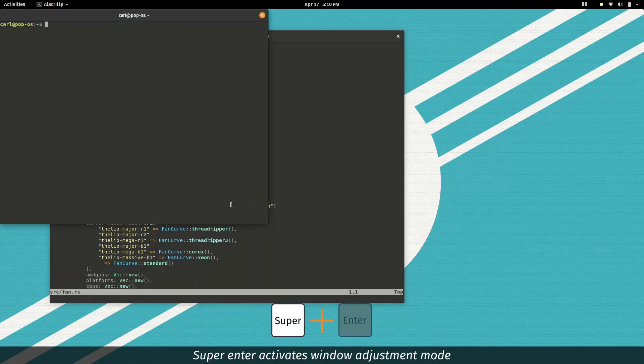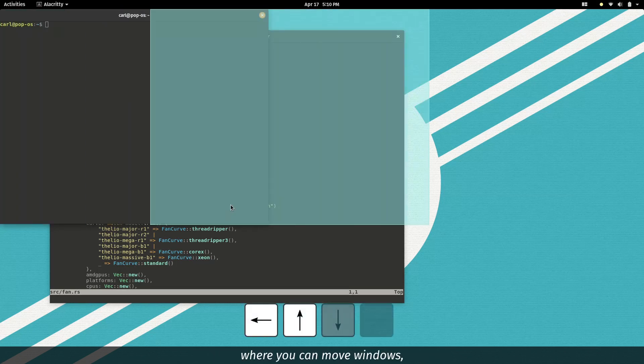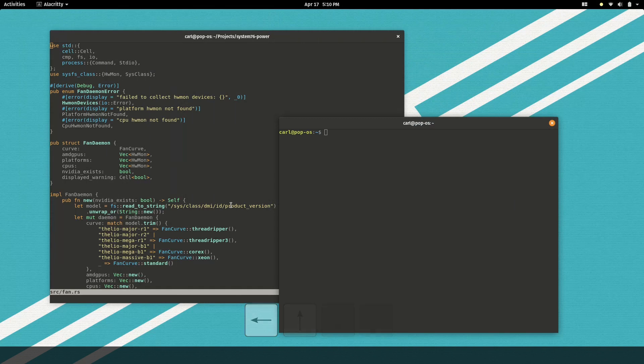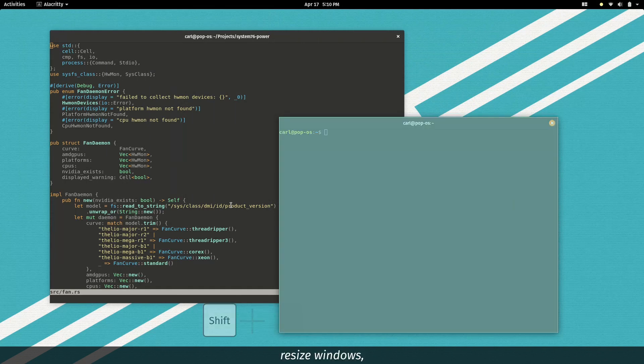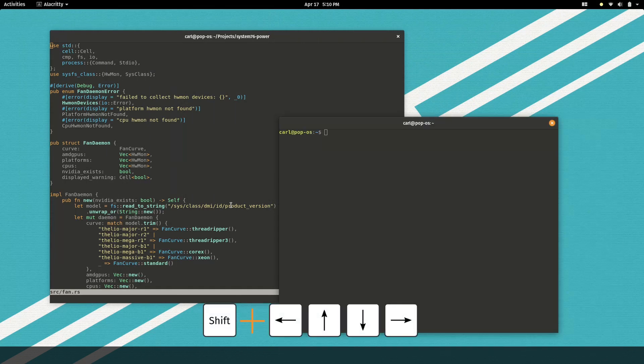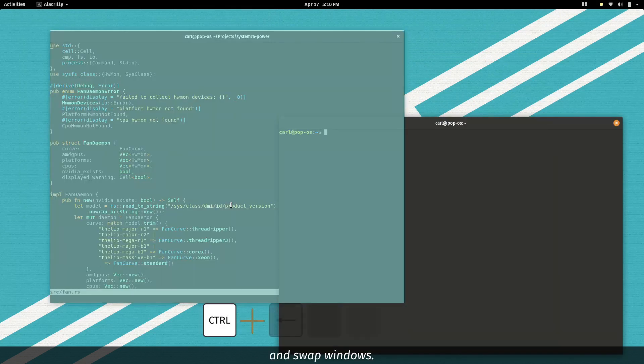Super Enter activates window adjustment mode, where you can move windows, resize windows, and swap windows.